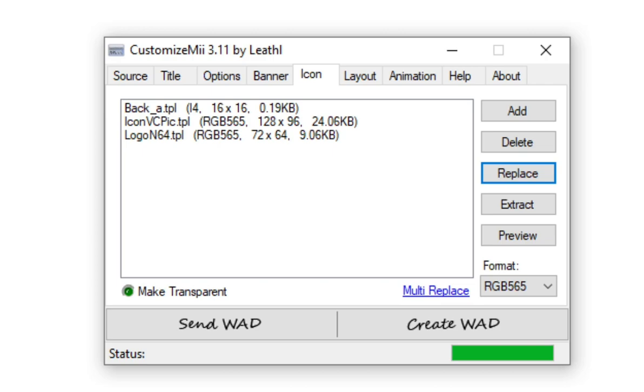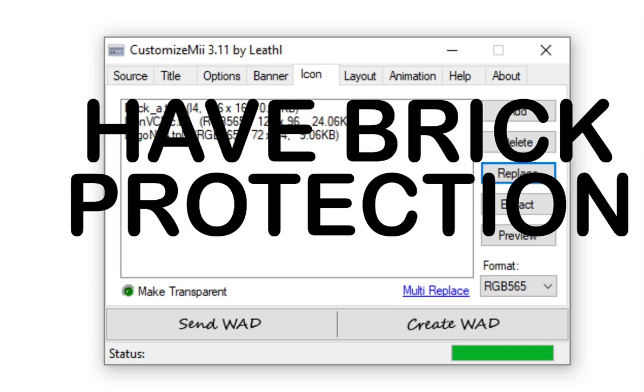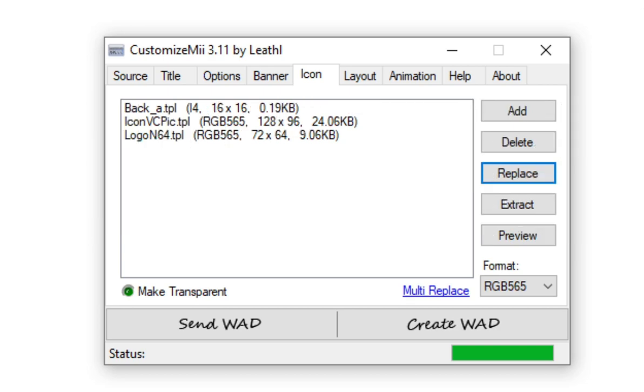And before we head over to Layout, this is where I really consider that you have brick protection on your console. Because the banner or layout could corrupt. It only will if yours is not set up correctly. If you do have brick protection, then we can now head over to Layout.